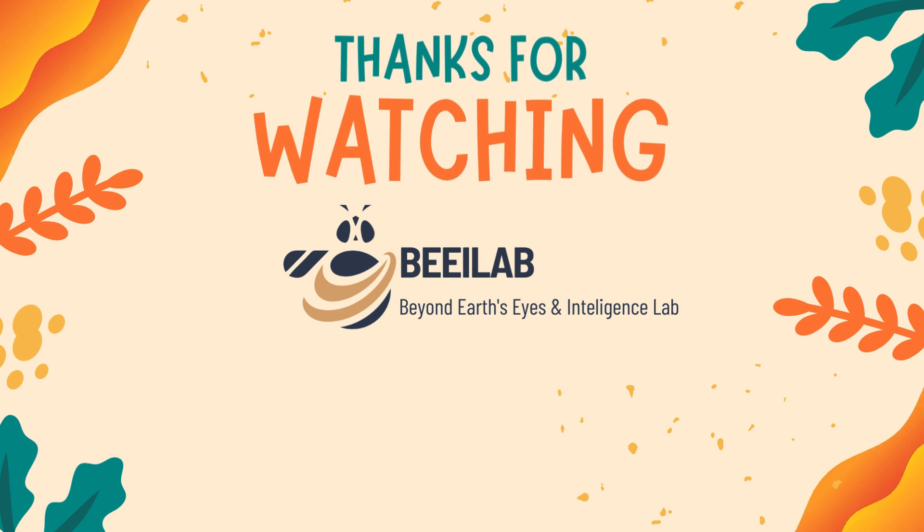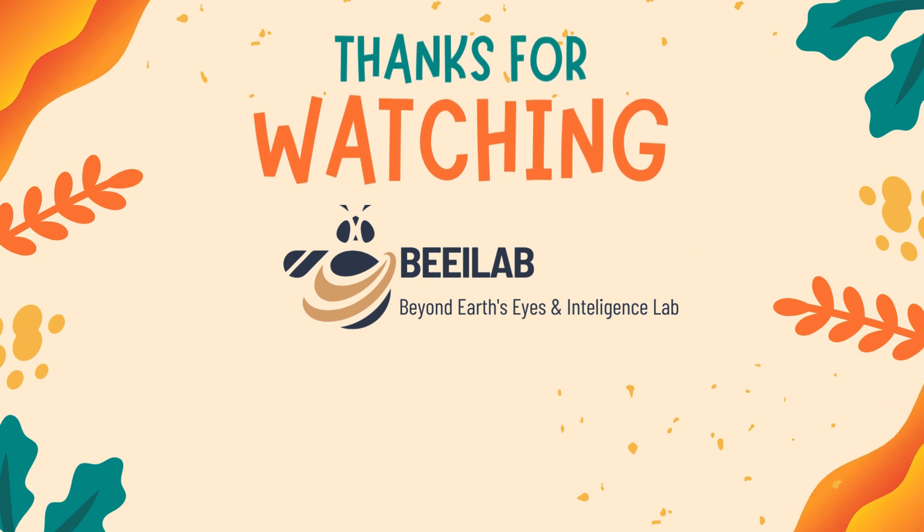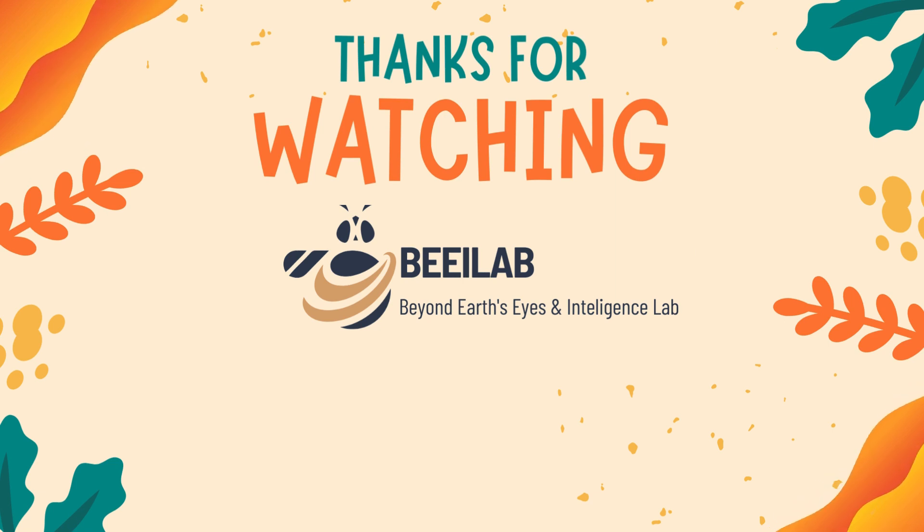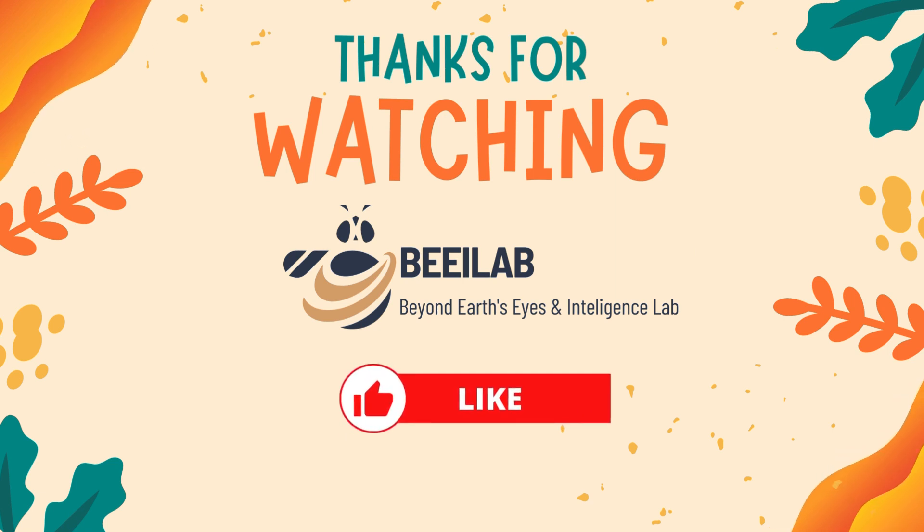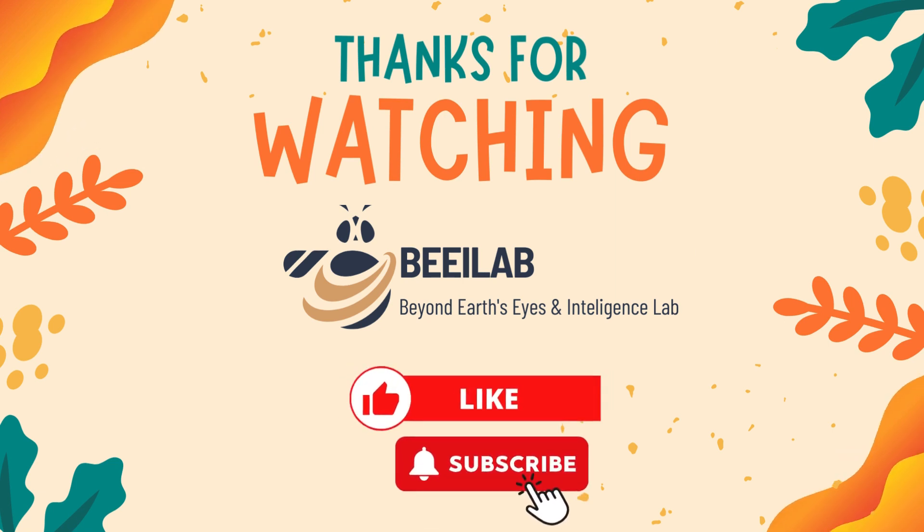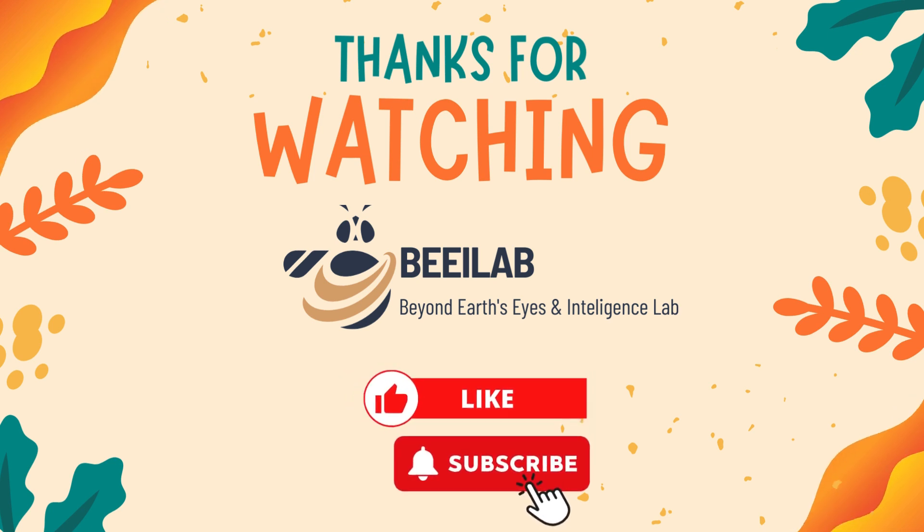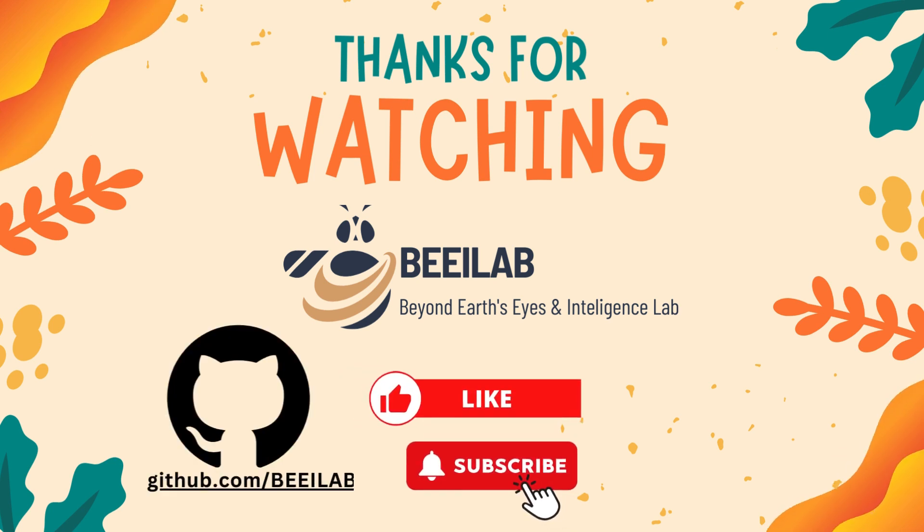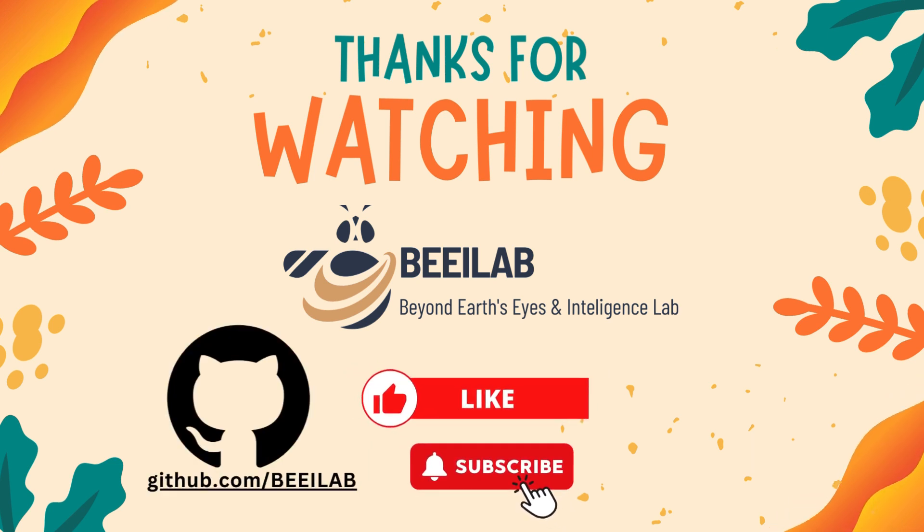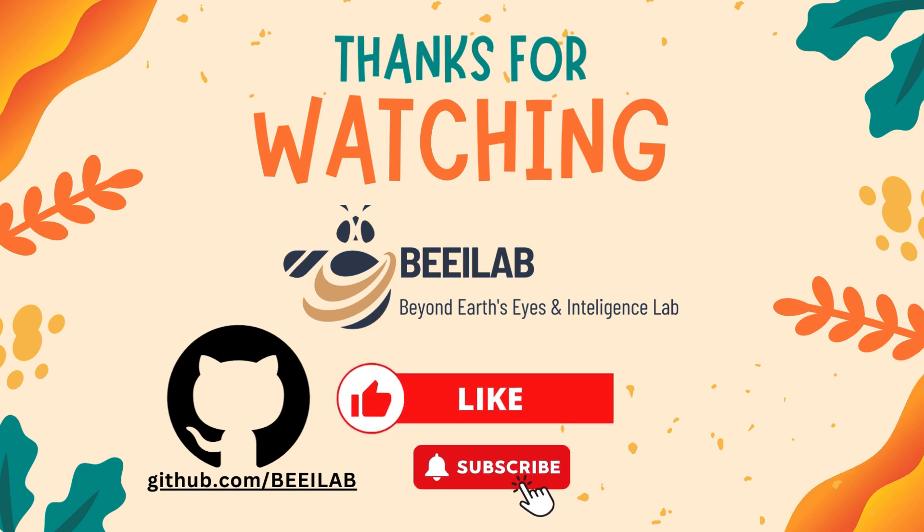Thank you for joining us in this tutorial. If you found this video helpful or have any questions, drop a comment below. Don't forget to like, subscribe, and hit the bell for more content. The code examples can be found on our GitHub page. See you in the next video.